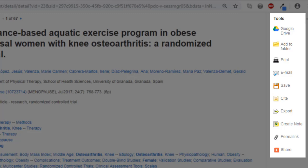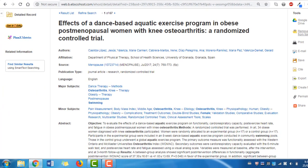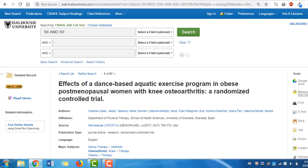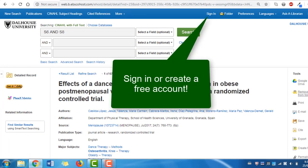Saving your results to a personalized folder is an excellent way to stay organized. When you find a relevant article, click the 'Add to Folder' icon to save your results to your temporary session folder. To create a more permanent folder for your results, use the My EBSCOhost feature and sign in or create a free account.